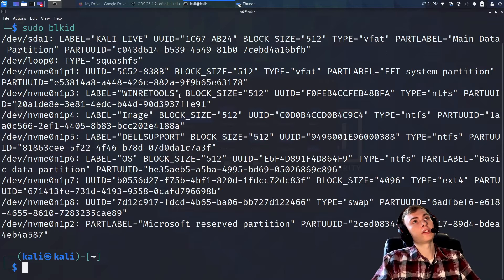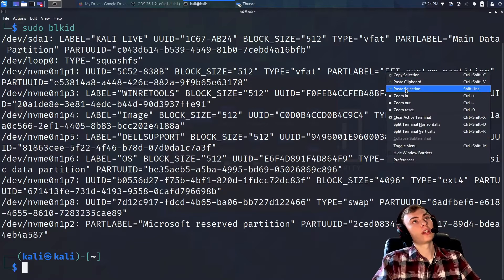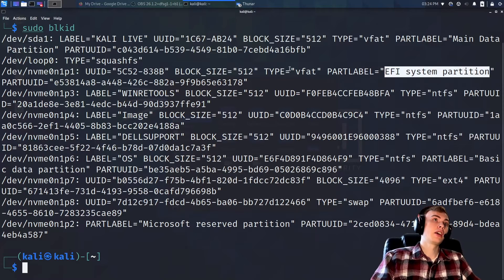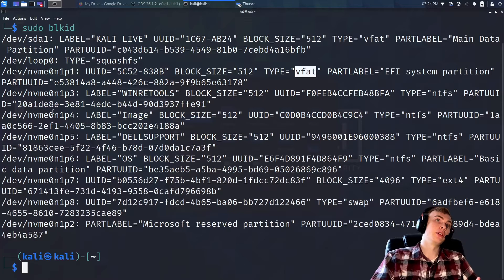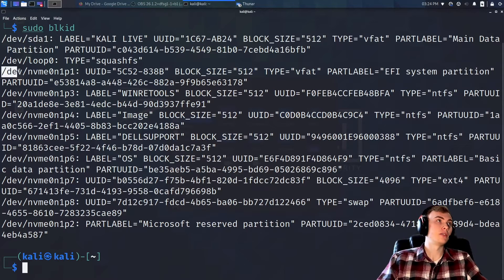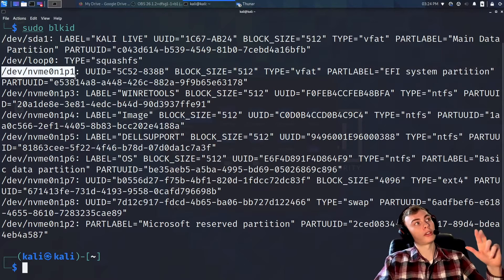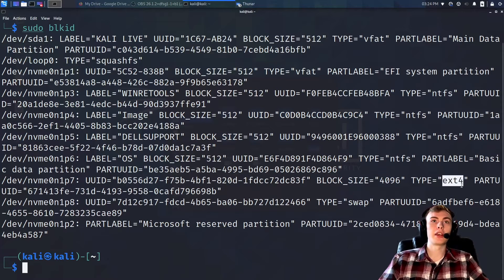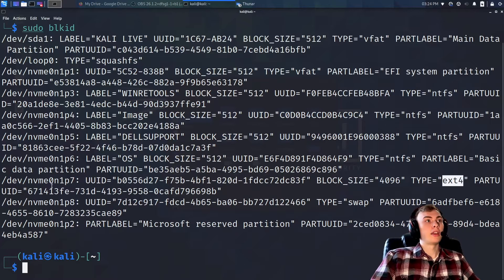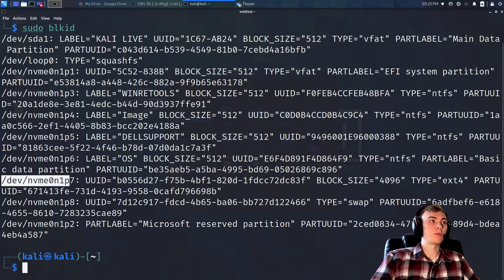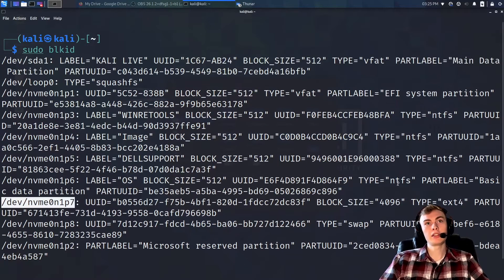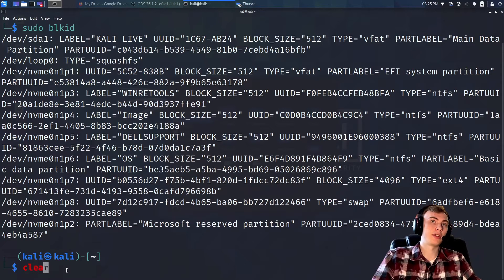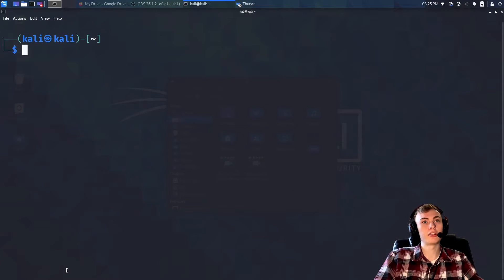When looking at this information, you need to find first a vfat drive labeled as the EFI system partition. If you know your EFI partition by heart, just make sure you're getting the correct partition number. The second one is the partition your Linux is installed on — in this case, look for an ext drive. We can see one right here, and I know this is the partition I installed Linux on.